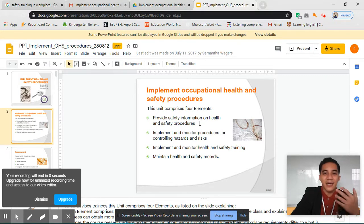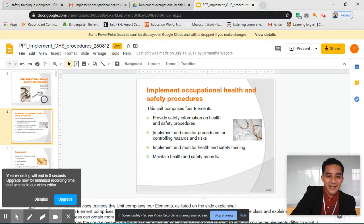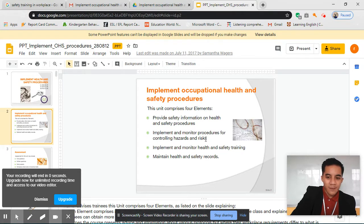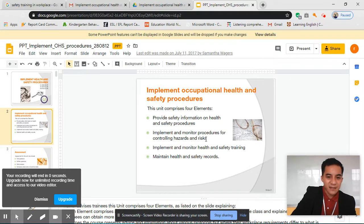We provide or we give information. Next, implement and monitor procedures for controlling hazards and risk. In this, we will be talking about creating rules and making them effective so that our staff will follow them.